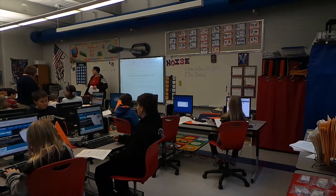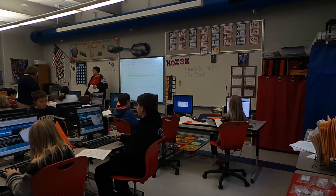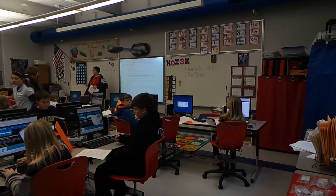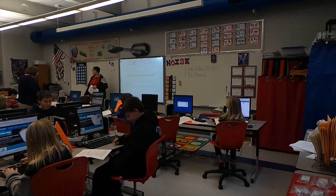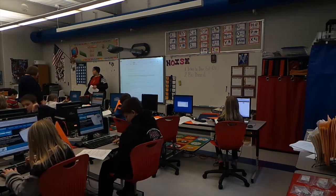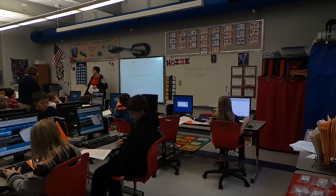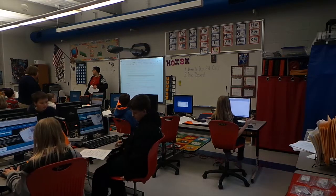Grab a pencil, go back and sit down until we can move on. They should all be sharp in there — take one and sit down.